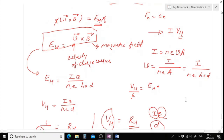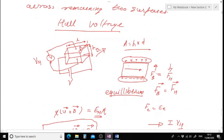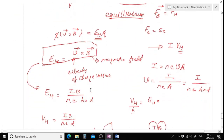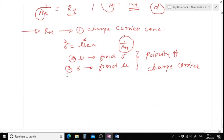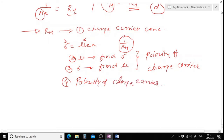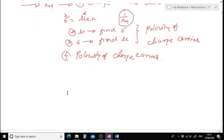Depending on the sign of R_H, we can determine the polarity of charge carriers. For example, if the positive terminal of the voltmeter is on the top surface and we get a positive voltage, the charge carriers are holes. If we get a negative voltage, the charge carriers are electrons. So using the Hall experiment we can find charge carrier concentration, mobility, conductivity, and polarity of charge carriers.